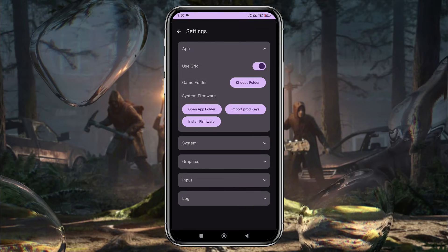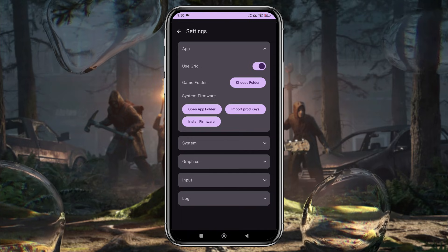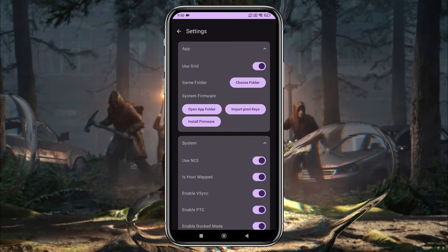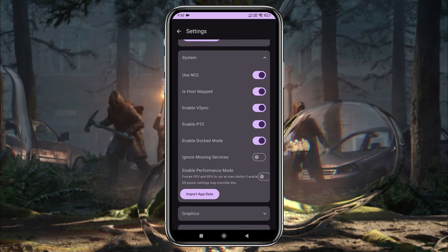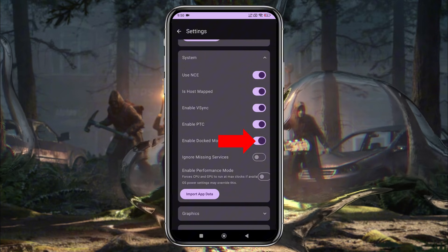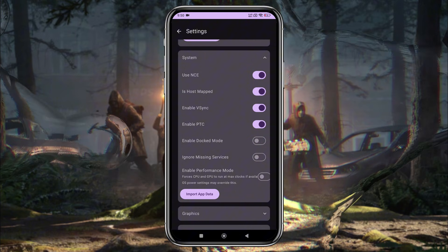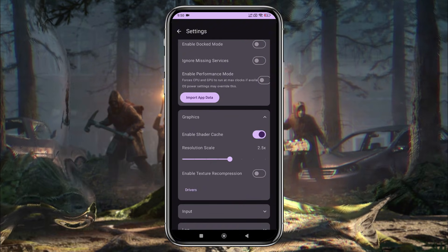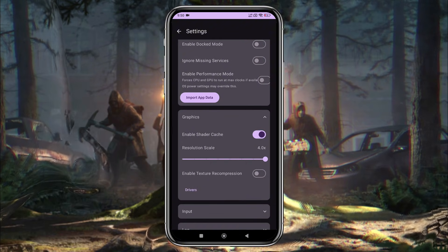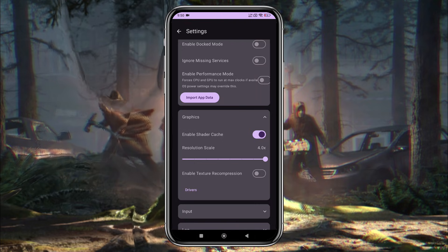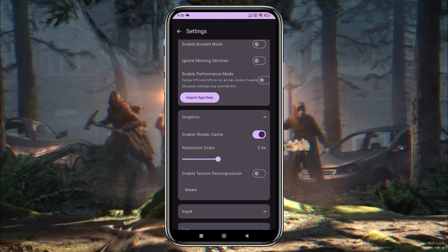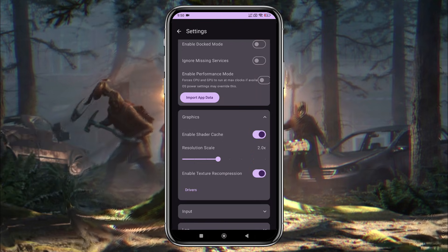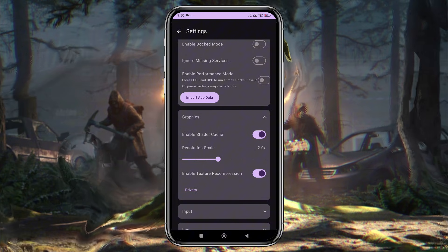If you want to add firmware, follow the same steps, but this step is optional. In the System section, disable Docked Mode. In the Graphics section, you can set the resolution scale up to 4x, but I prefer 2x. Enable the Texture Recompression option for better performance.